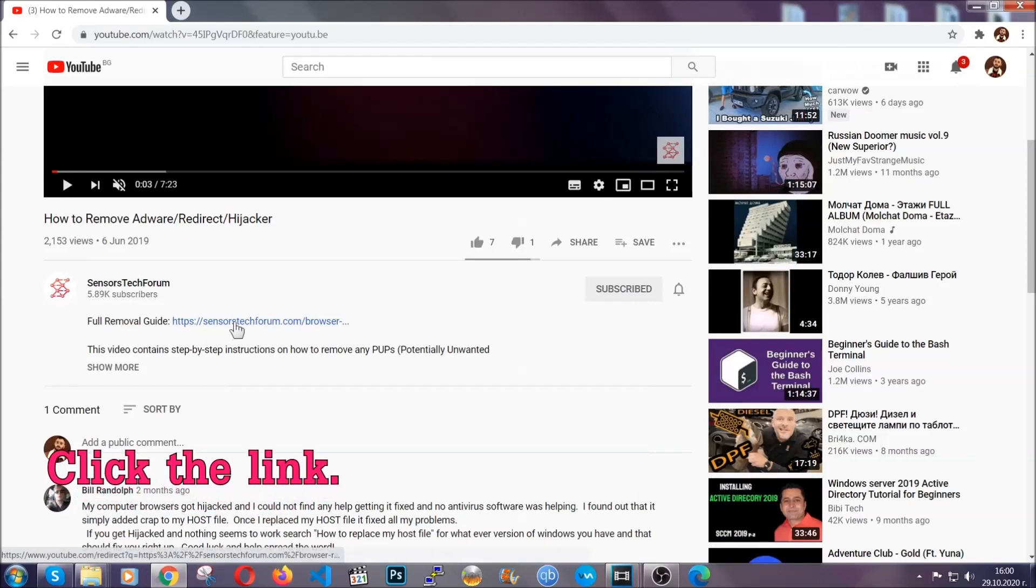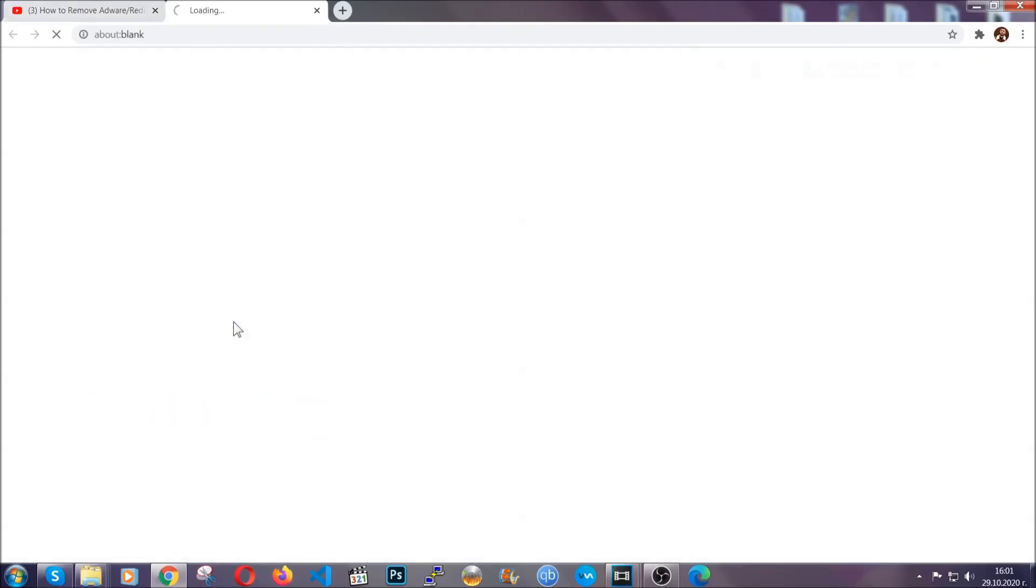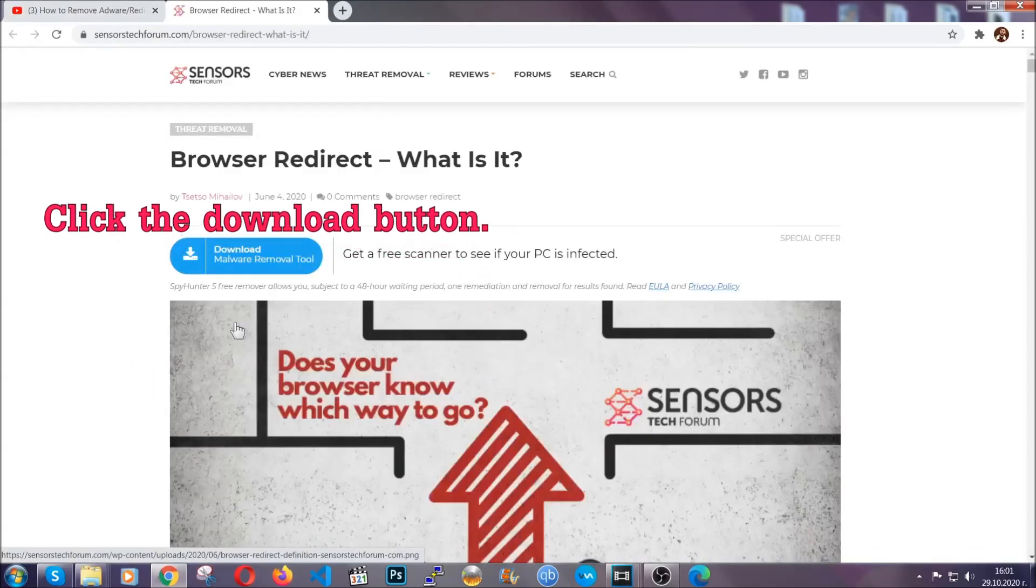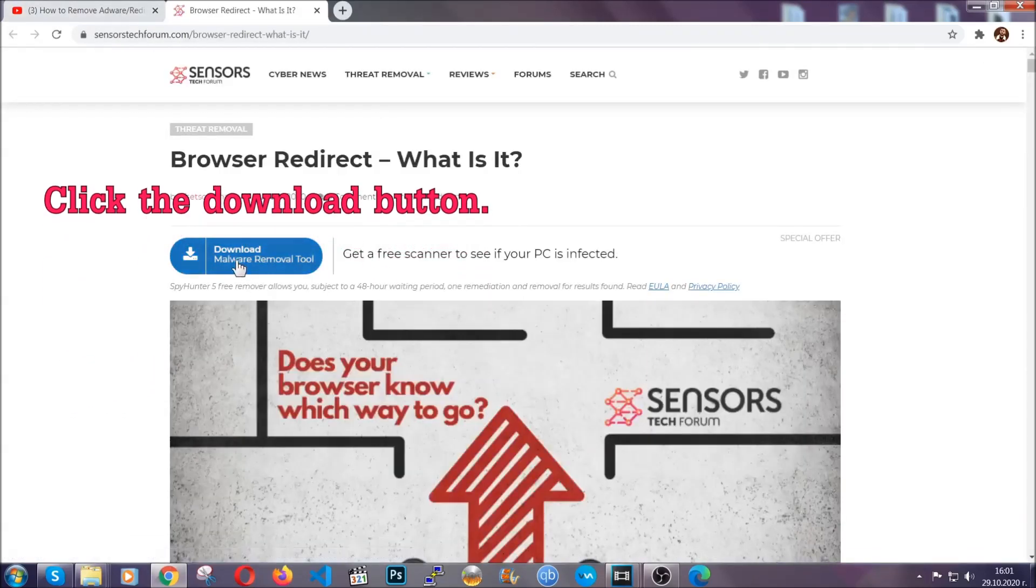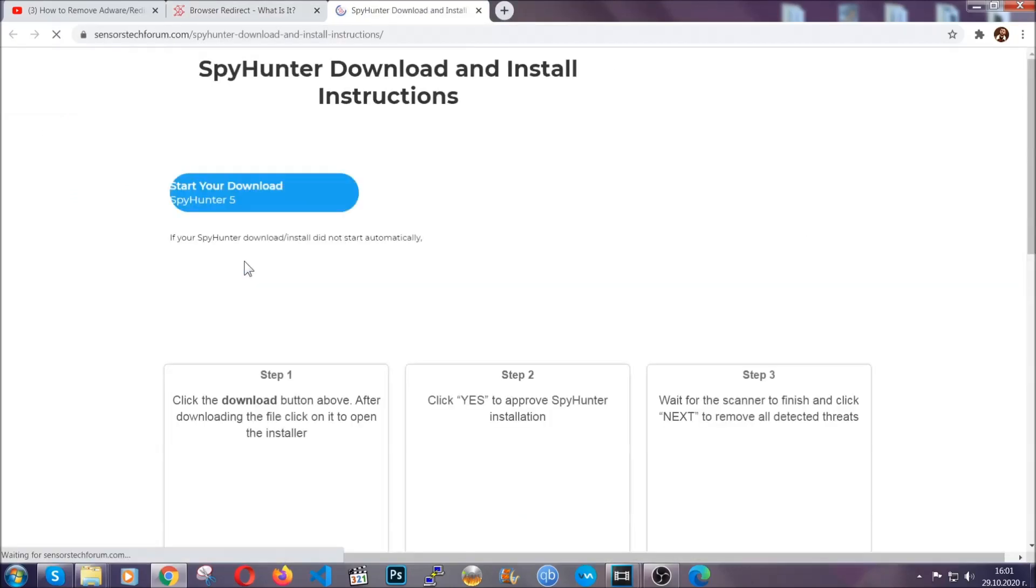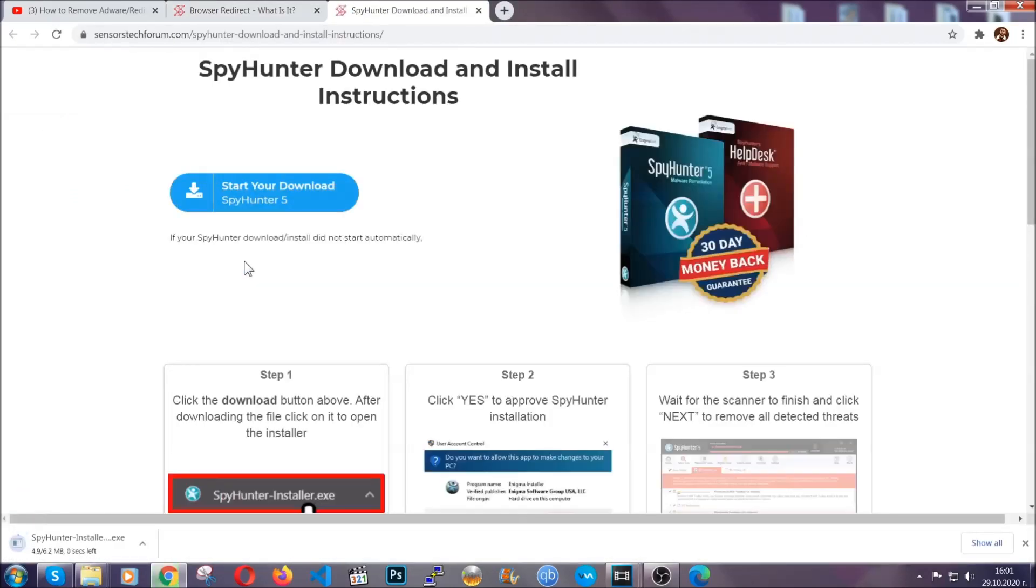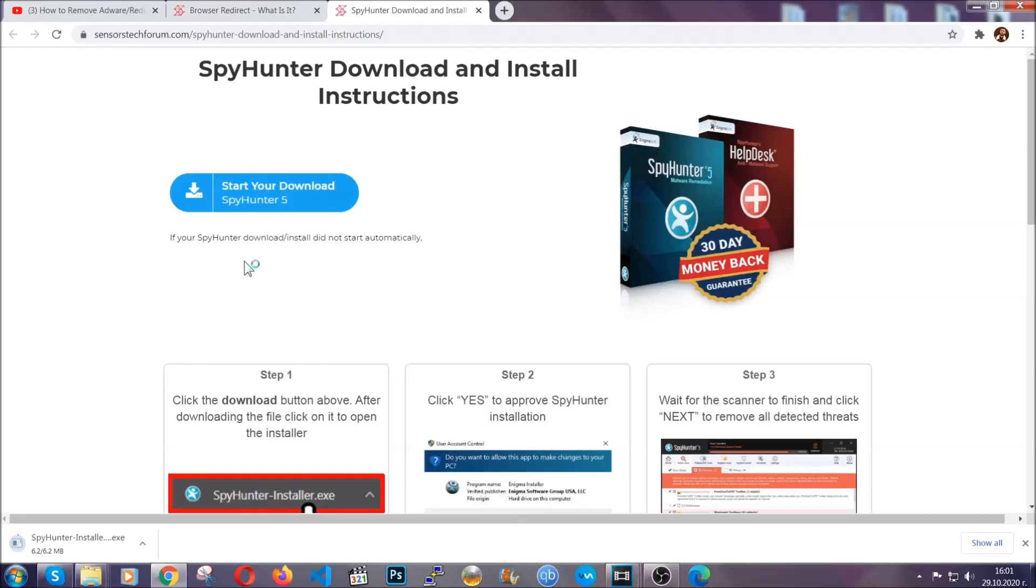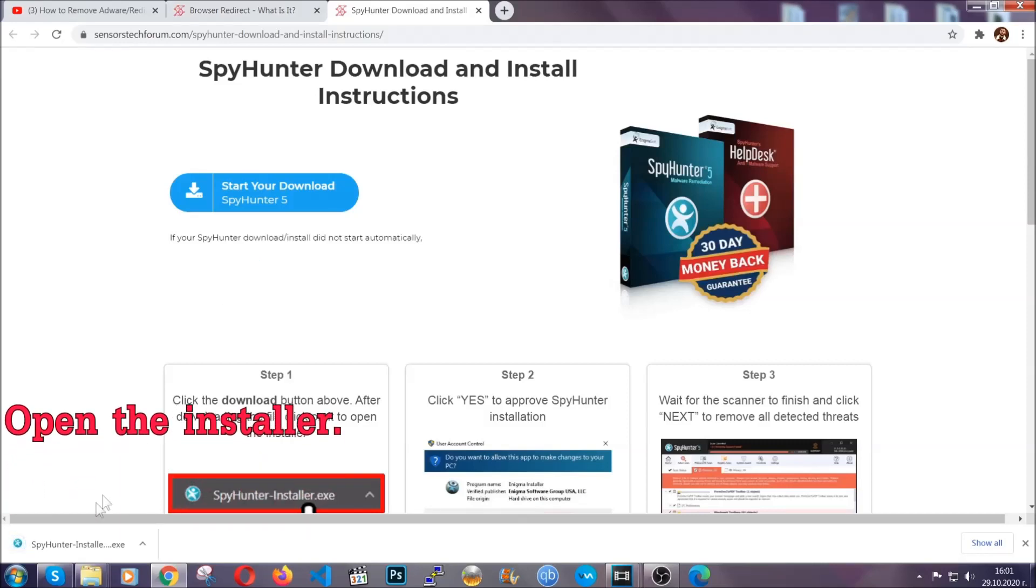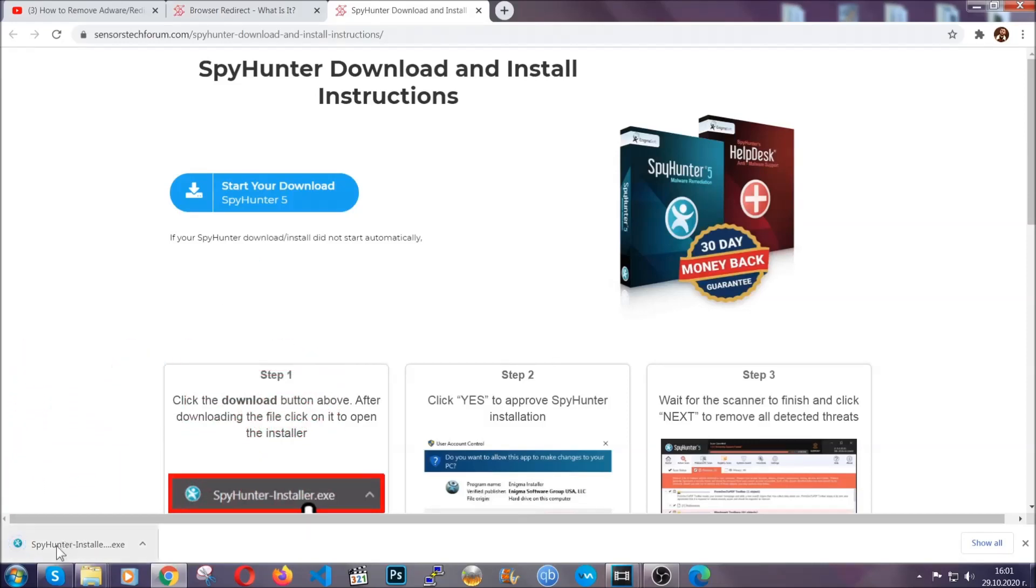It's going to take you to our tailor-made removal guide for this specific threat. Then go ahead and click on the download button which is going to take you to the download page. It should start automatically and when it does, simply open the installer.